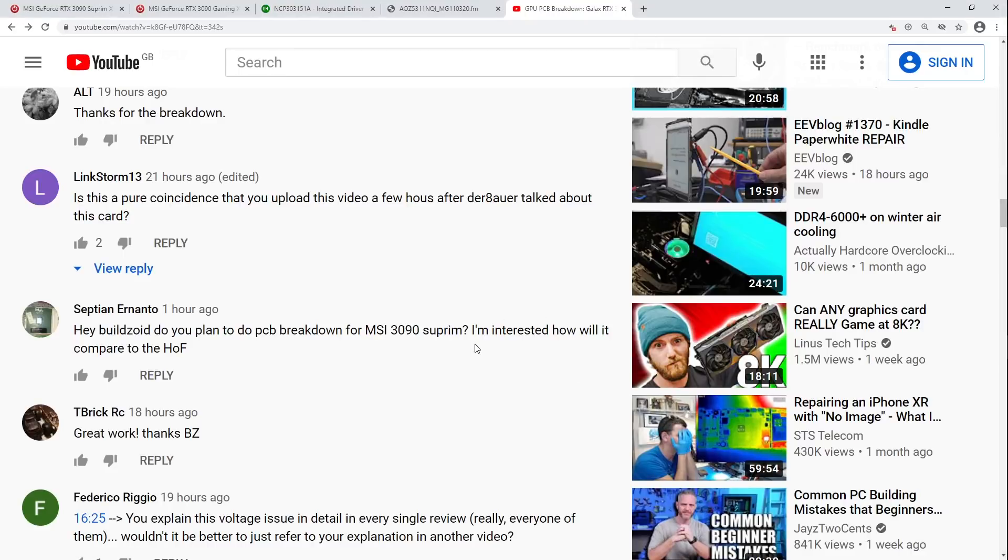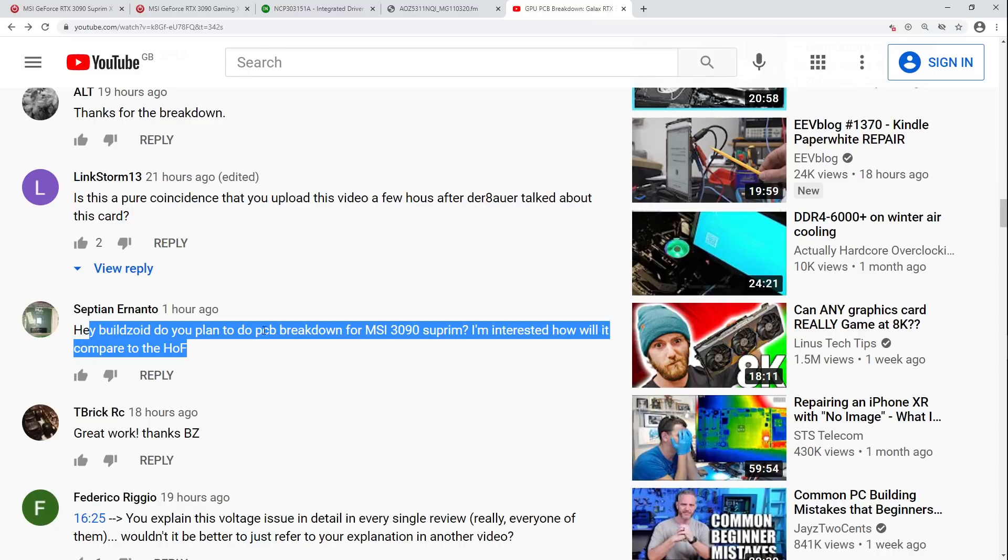Hey guys, Buildzoid here, and this is going to be a quick version of the PCB breakdown of the MSI 3090 Supremax, because this guy requested it, and I don't think that card deserves a full-blown PCB breakdown.